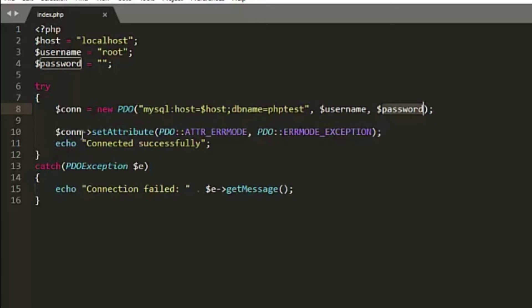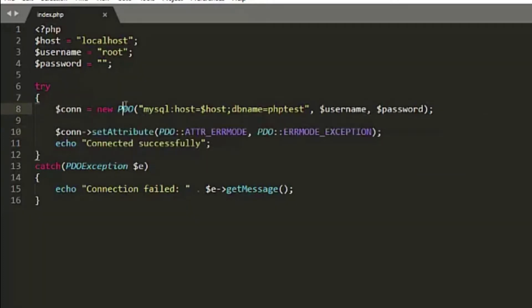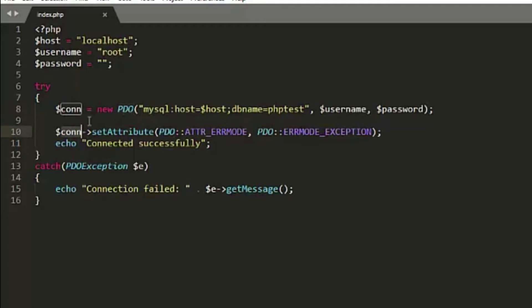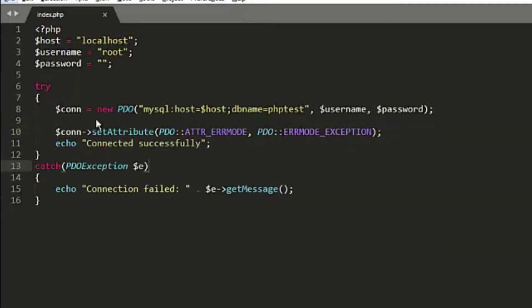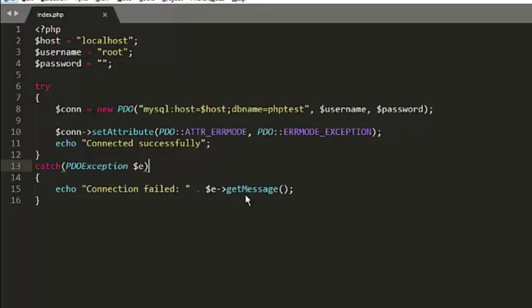Now we have connection->setAttribute. We have this arrow because we created a connection object of the PDO class — when we create an object of a class we access its functions using the arrow. We are using setAttribute to set the error mode to exception. So if any error occurs it will throw an exception that leads to the catch block, where we show the error message. On success it will show 'Connected successfully'; on failure it will show 'Connection failed' with the corresponding message.